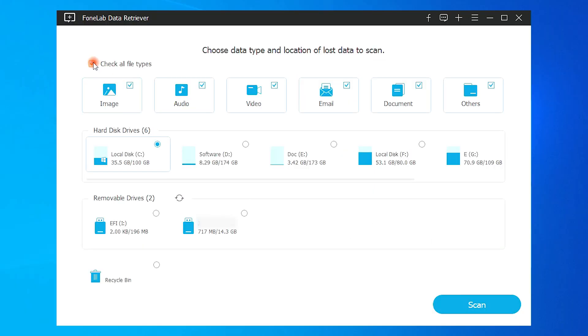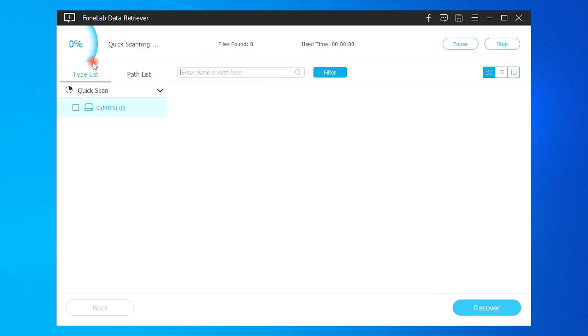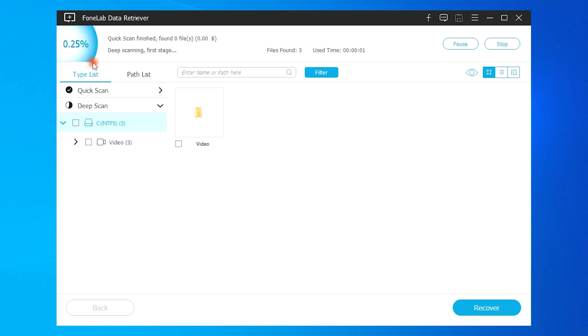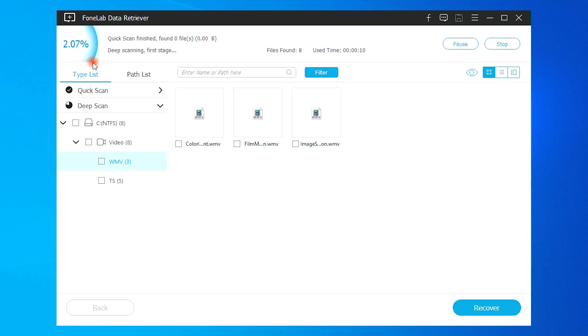Choose data type and location to scan. You should select images and a disk which you have inserted to the computer before. In the following time, you just need to wait for the scanning results, they will be listed in the window.